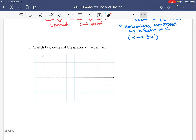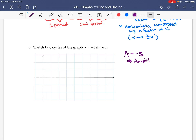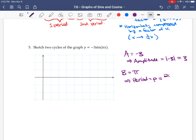Let's try another one. Here we have an A value of negative 3, which means the amplitude is the absolute value of that, so positive 3. Our B value is π, so the period is 2π over π, which equals 2.